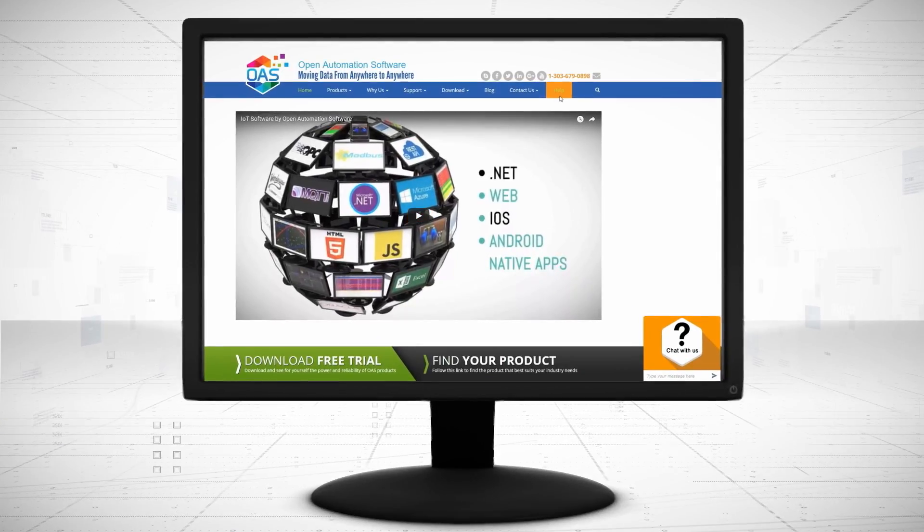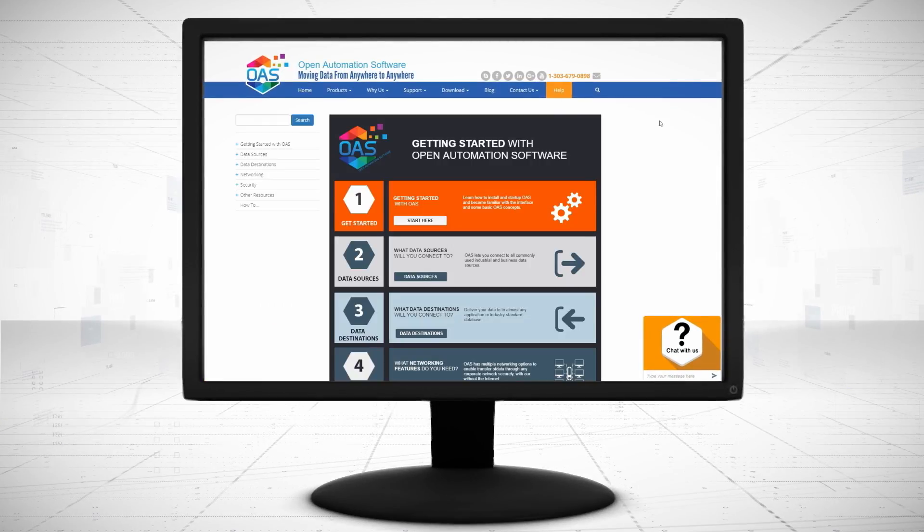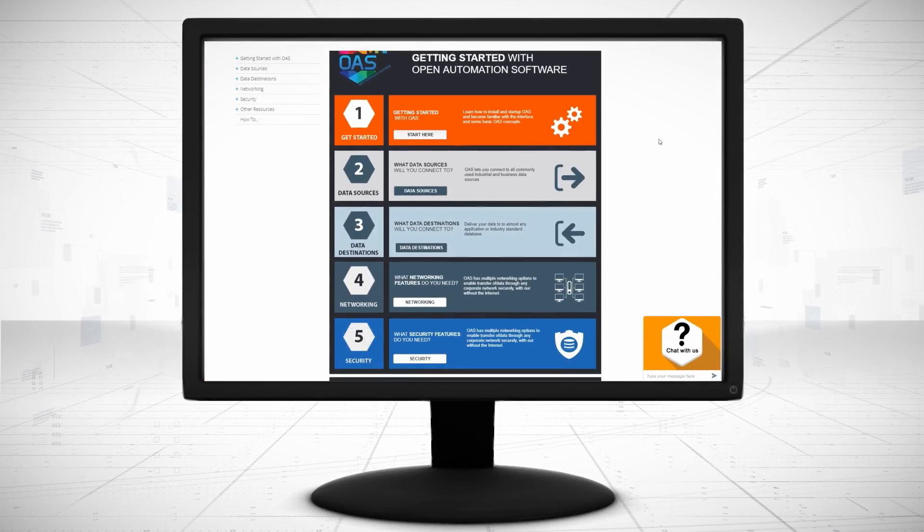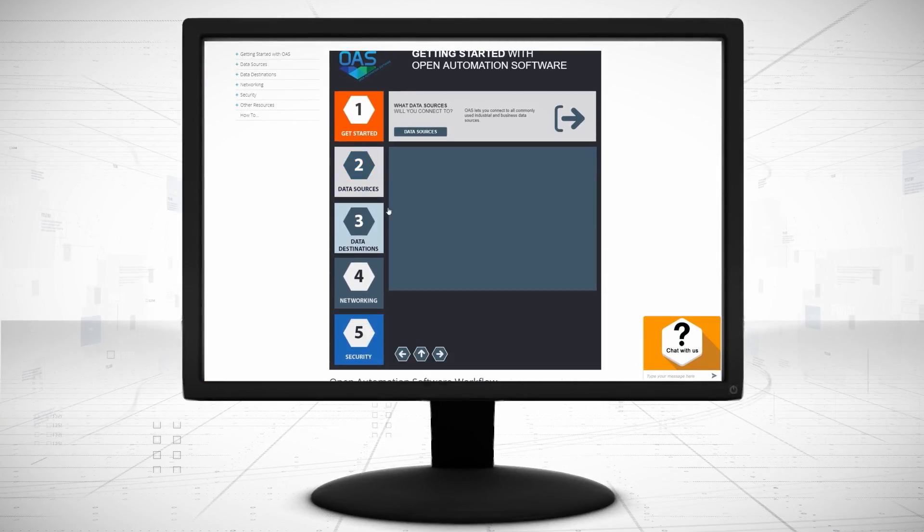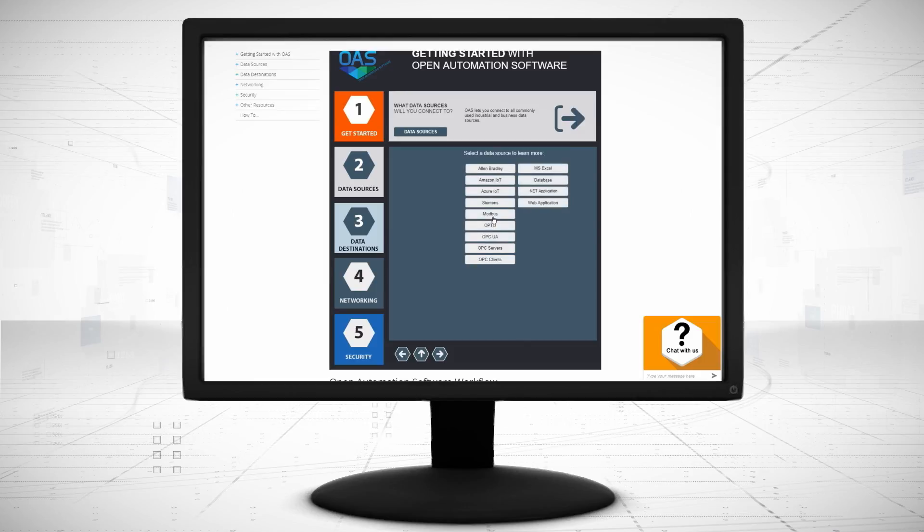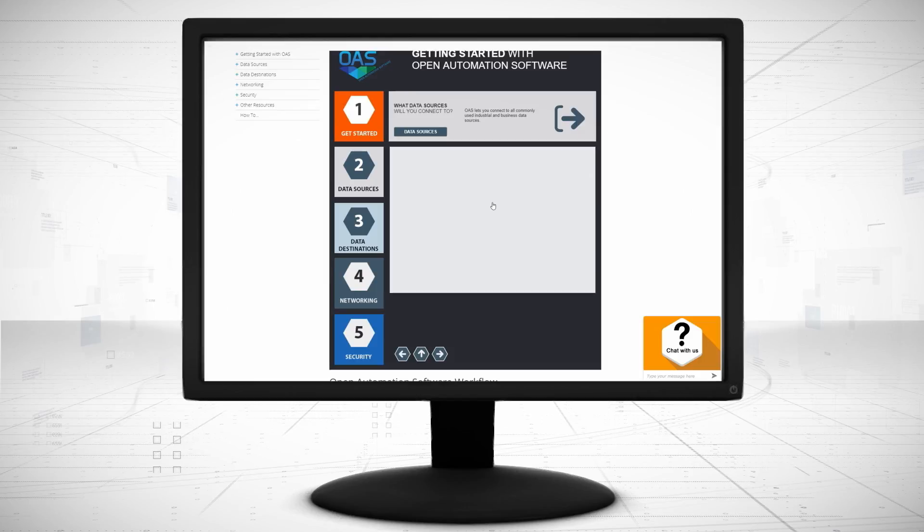Visit OpenAutomationSoftware.com to view our knowledge base for easy-to-follow steps to connect to Siemens controllers.